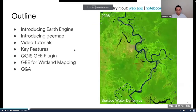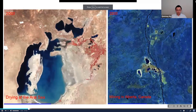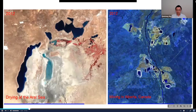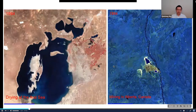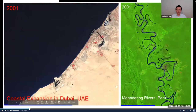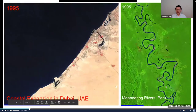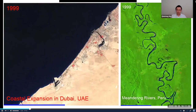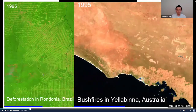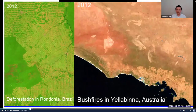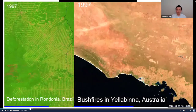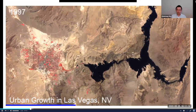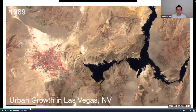Next, I'm going to show some examples. The first one you already saw. Also, for example, mining in Canada, coastal expansion in Dubai, river dynamics, deforestation — using different band combinations, all customizable. And also wildfires and urban expansion. This is something you can easily create using Google Earth Engine without writing any line of code.